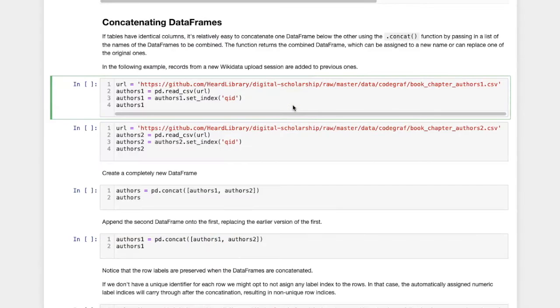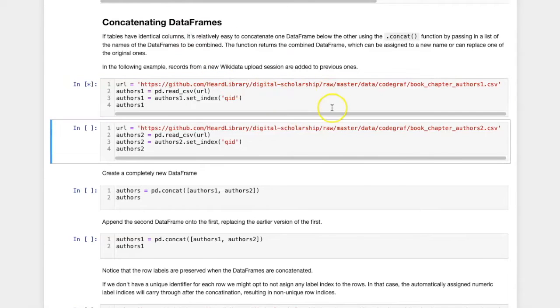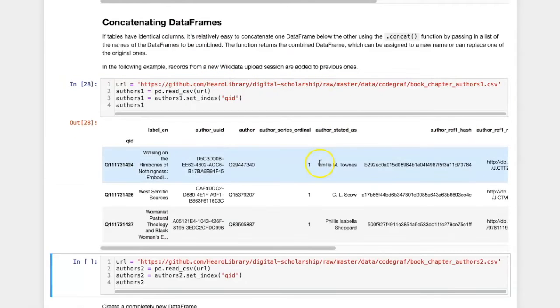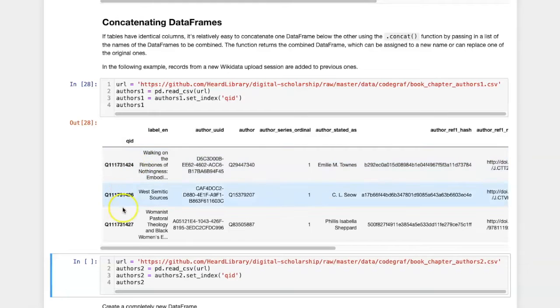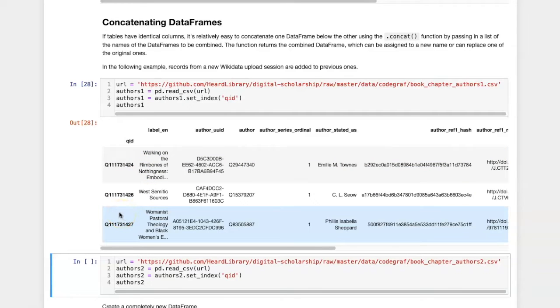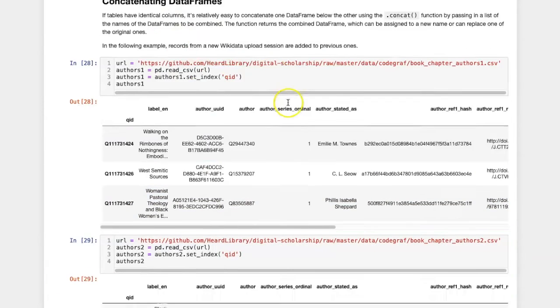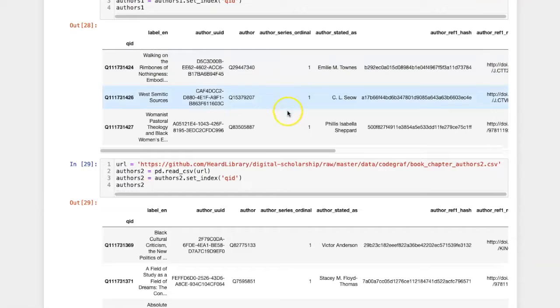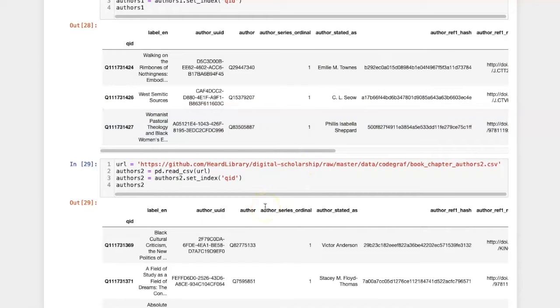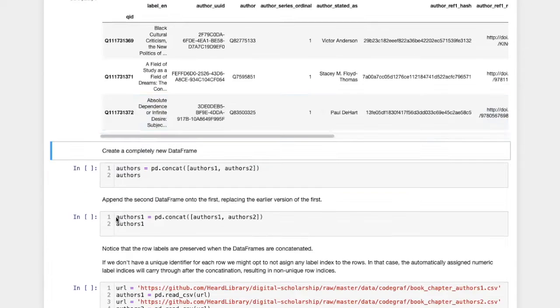In our first example, we'll look at two DataFrames that provide some information about authors. We have assigned their Wikidata ID as their unique row label index. Because these two tables share the same columns and indexes, we can combine them by using concatenate.